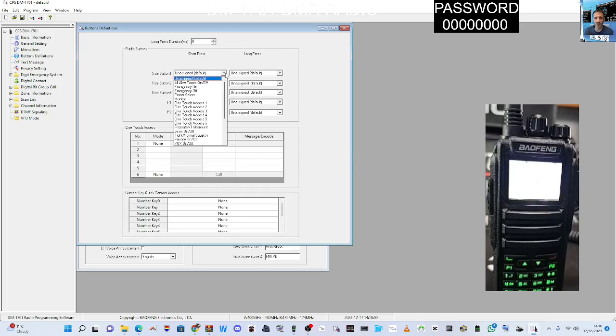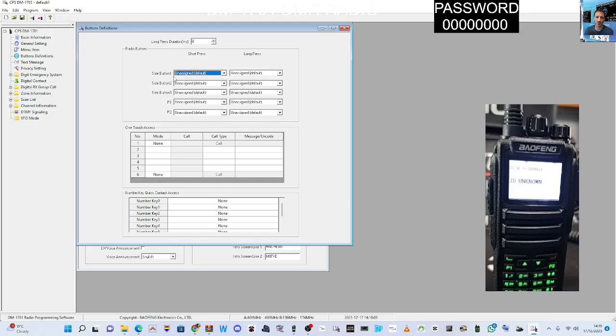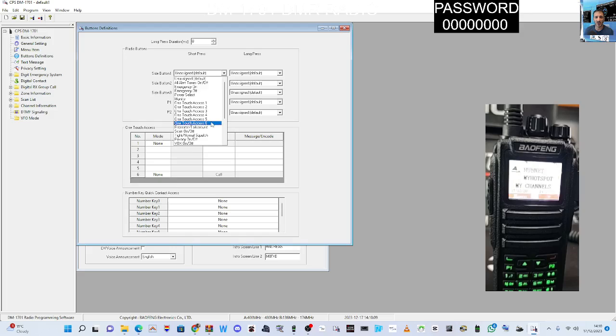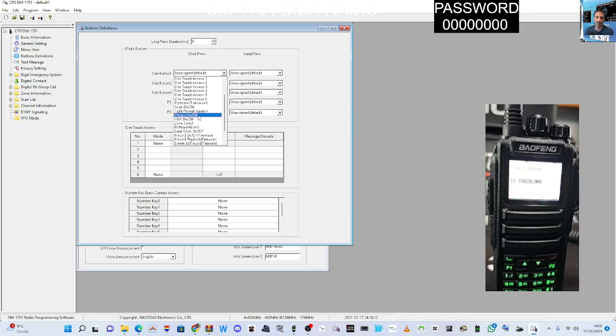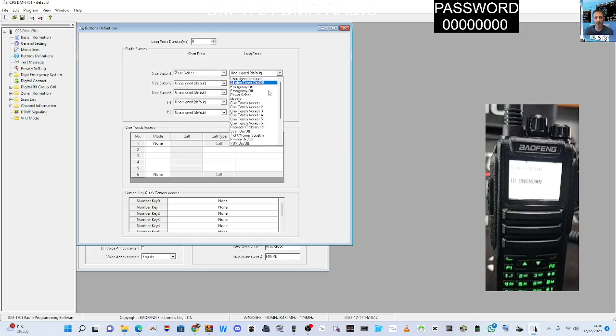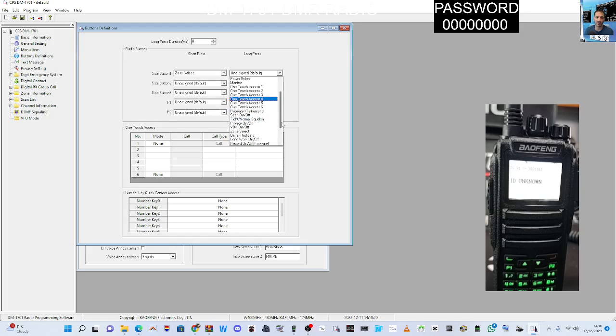I'm just going to select a couple of things here. Scan, zone select, don't really want privacy, scan on/off, just selecting anything at random just so that it's got things.